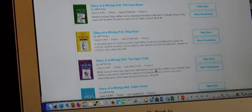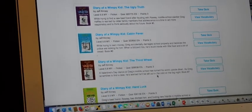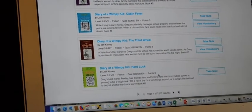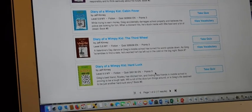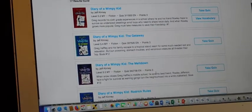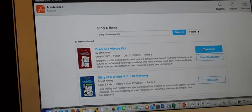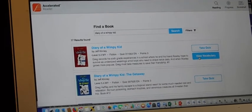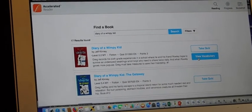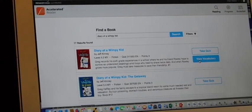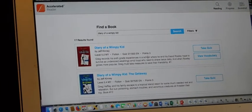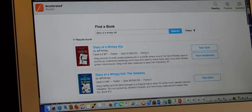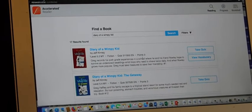Not necessarily on the wimpy kid. But there are other series such as Harry Potter, where the books have different covers with each printing. Then you take the quiz. You can also, with some of them, look at the vocabulary. There should be no excuses now. All of you should know how to get on to accelerated reader.